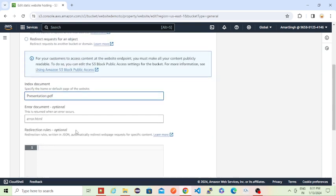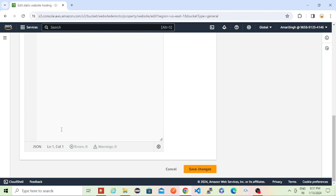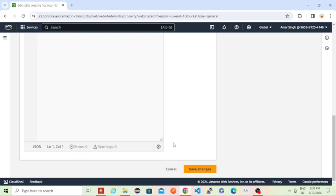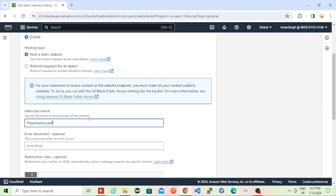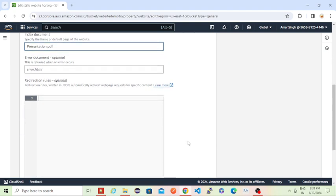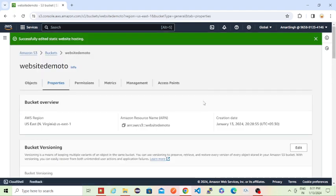For now, for this demo, I am just enabling that website for a static website in that S3 bucket. Then I am just giving that presentation.pdf file I have uploaded, which I want to load whenever someone clicks on that link. Now I'm just saving my changes. My changes are saved now.